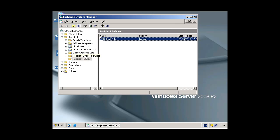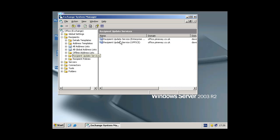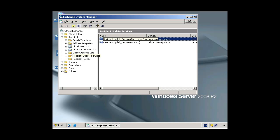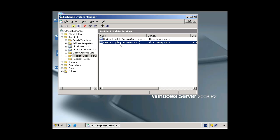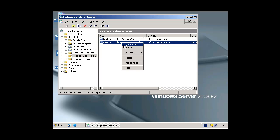Now we've done that, you go down to the Recipient Update Services and for each of these all we're going to do is right click, Update Now, and again for the Recipient Update Service, Update Now. That's that done.